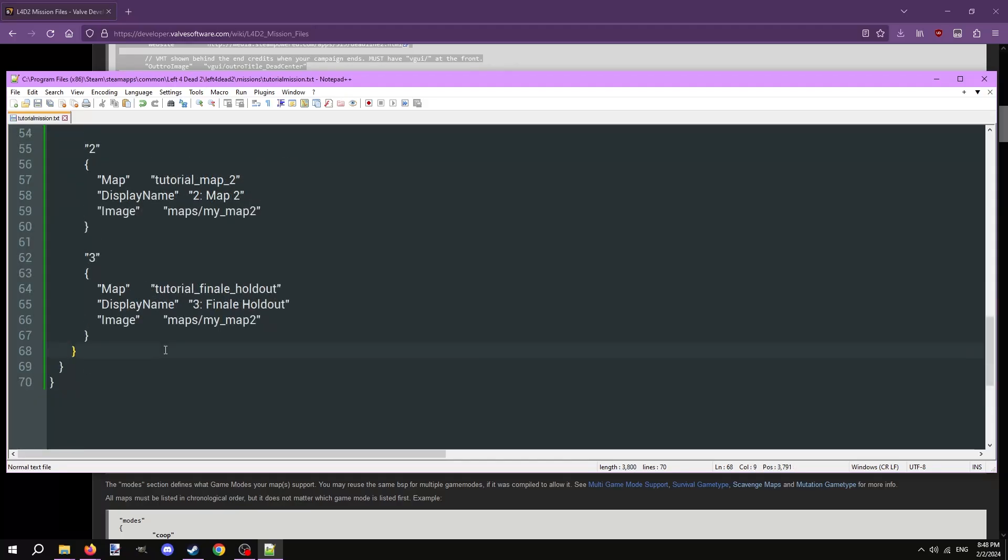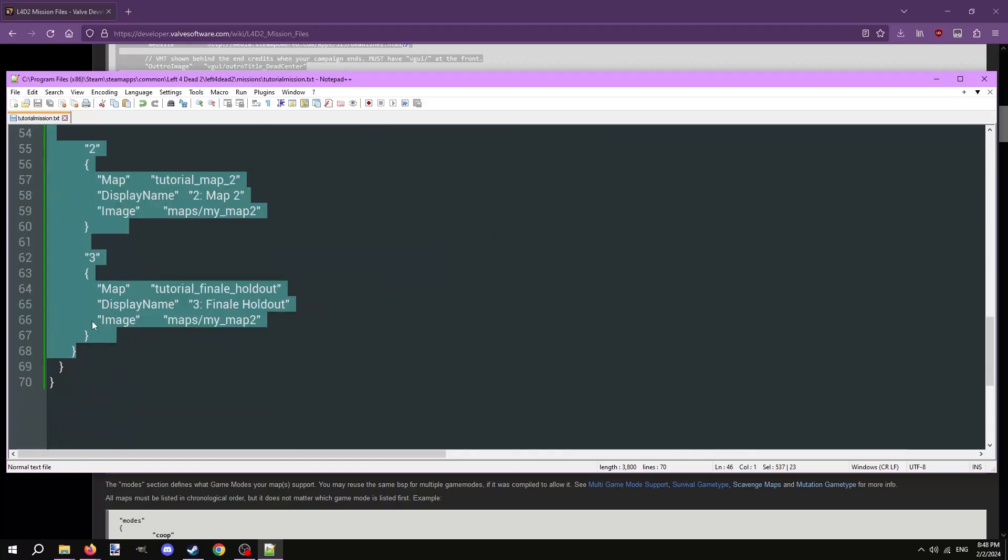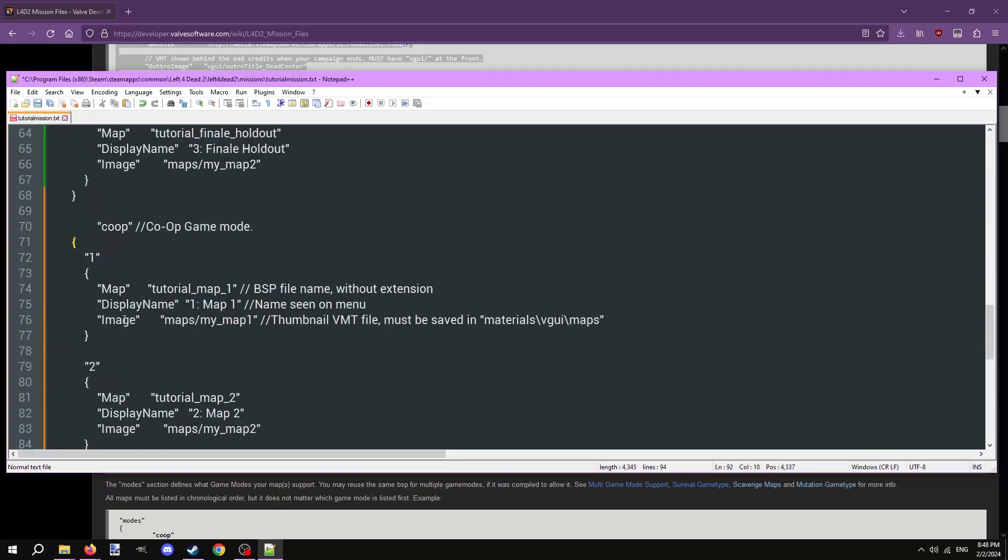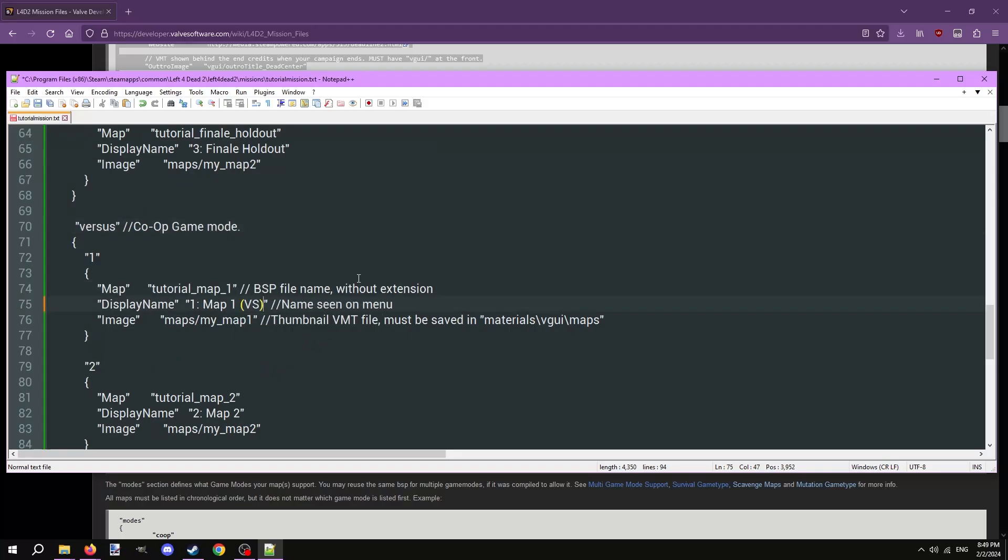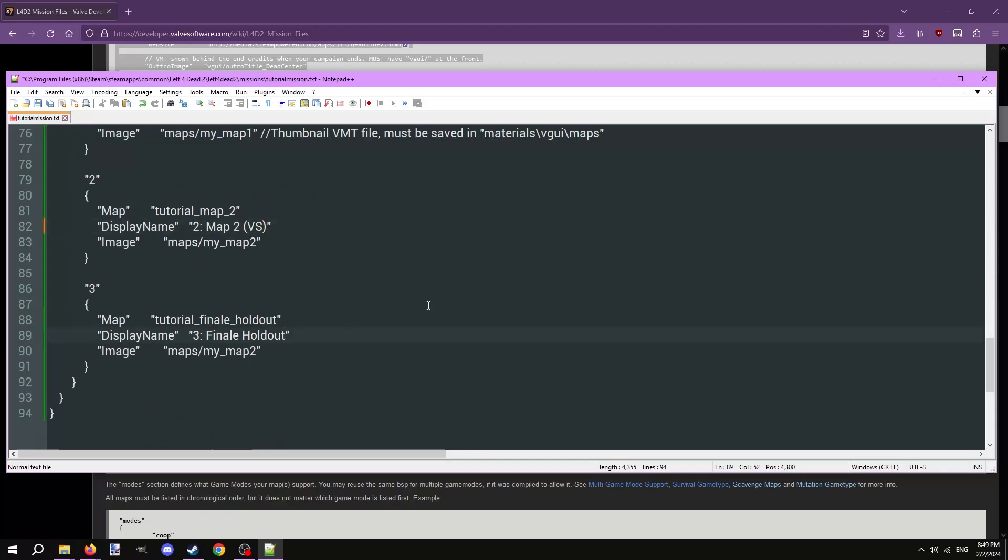Next, we should add a second game mode that these maps can be played on. Versus. Versus is pretty much just campaign mode but the infected team are controlled by players. So it doesn't need any extra logic or entities to get working. Unlike survival. Select all of the co-op mode lines and copy. Then make two new lines after the closed curly bracket meant for closing the co-op mode and paste. Replace co-op with versus.